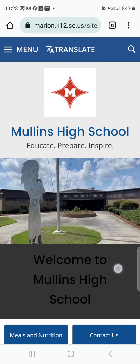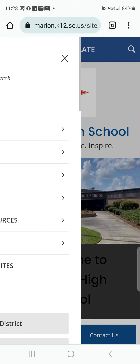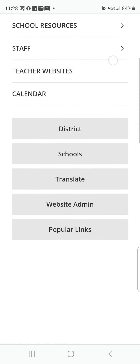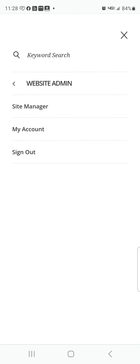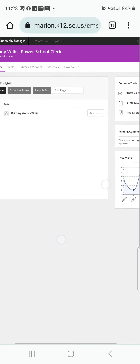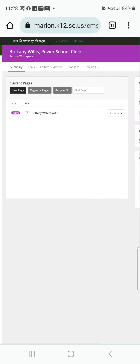Once you sign in, you are going to go back up to the three lines. You are going to go to Web Admin and hit Site Manager. Here you will see your page where you can add your information.